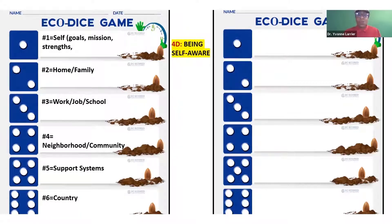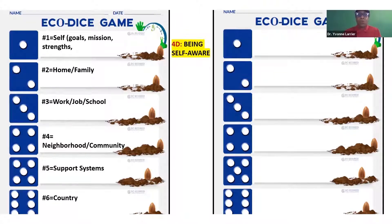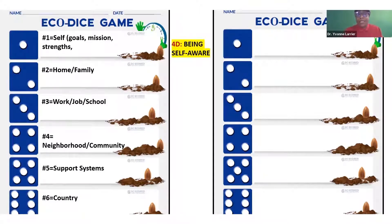The number one on your dice is equivalent to self. You would want to ask the people you're working with to input in that space something about themselves — a goal, what is their mission, their names or strengths, some of their weaknesses, their ambitions, their dreams, what do they like, what don't they like, what are they good at in terms of school or work. Just anything about themselves.